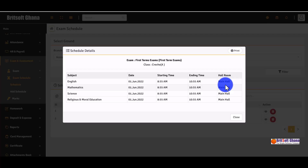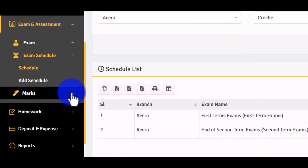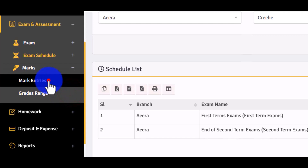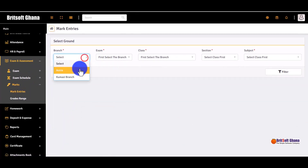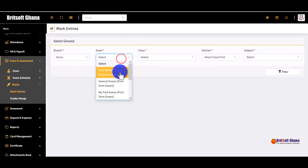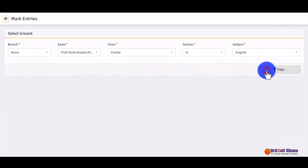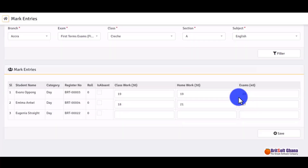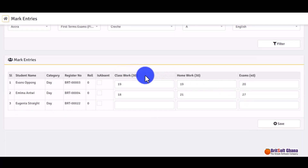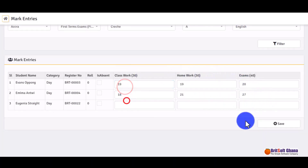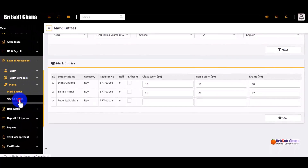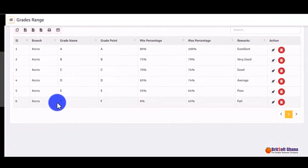The schedule is where you add the time the exam starts and ends. Then you come to mark entries where you enter the marks for each student using the selected distributions and save them. The system also has grade ranges — you can configure these to suit your school.